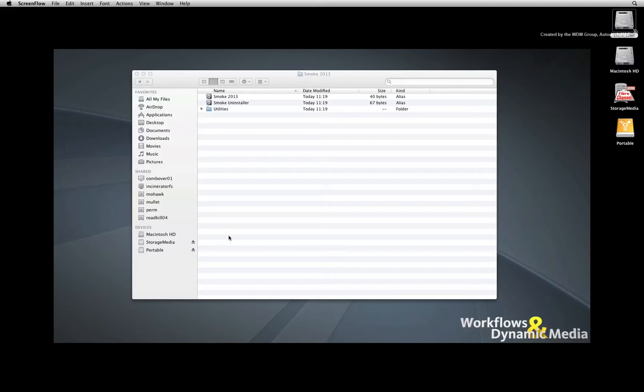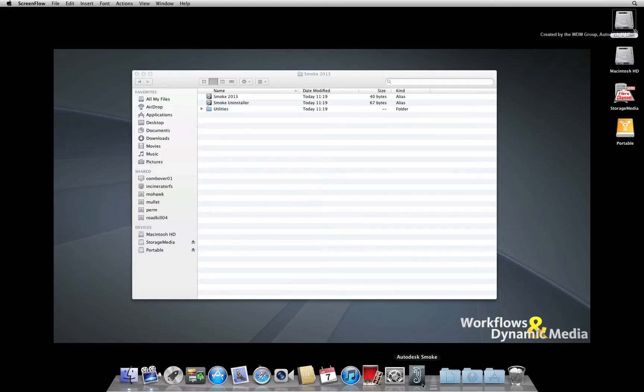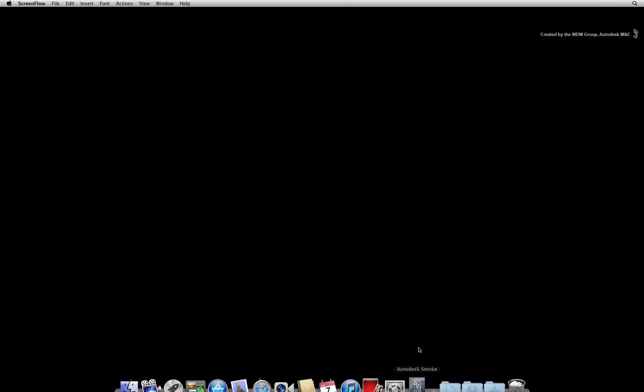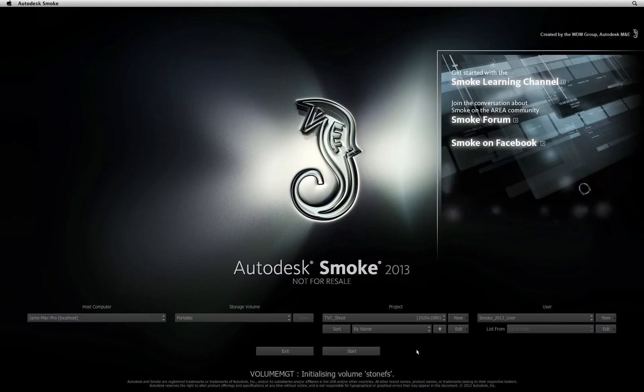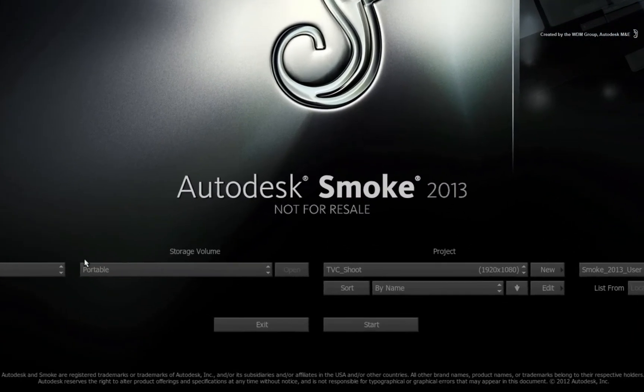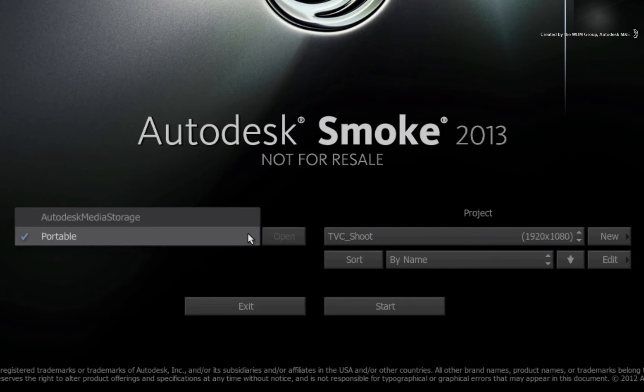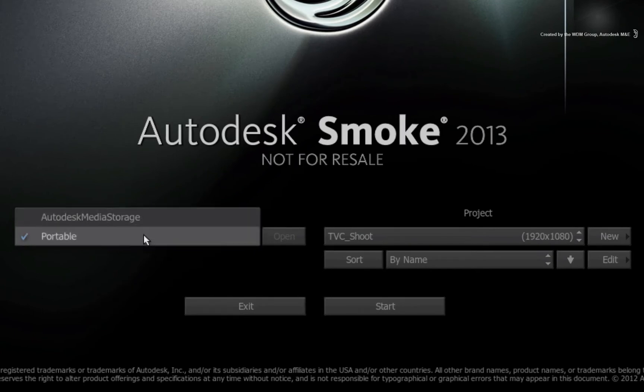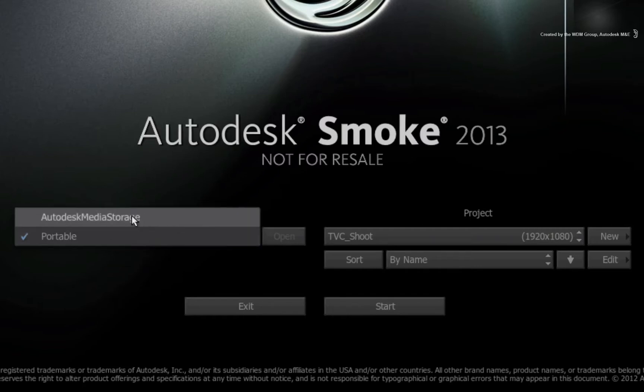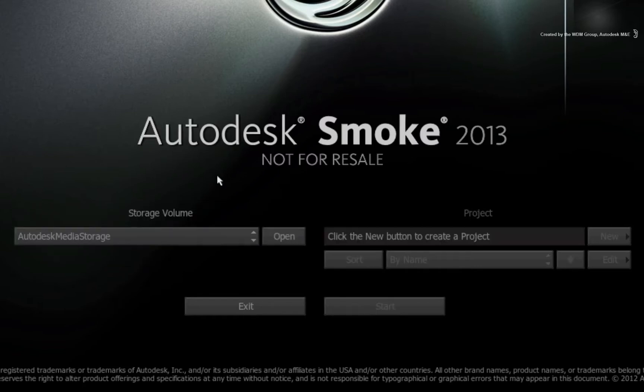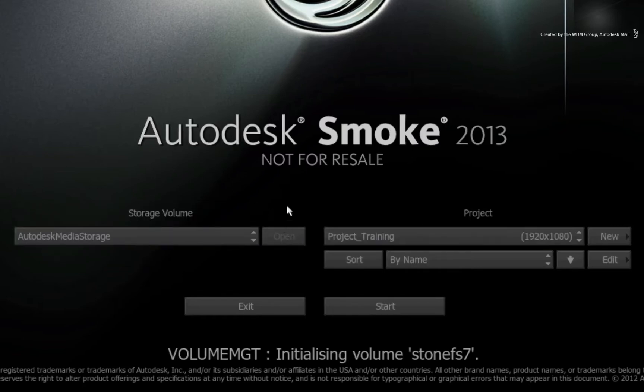Let's start off by launching into Smoke and beginning at the startup splash screen. The storage volume pop-up will show all the available attached media storage volumes. This consists of my main storage volume and the portable storage volume. I'll choose my main storage and press Open.